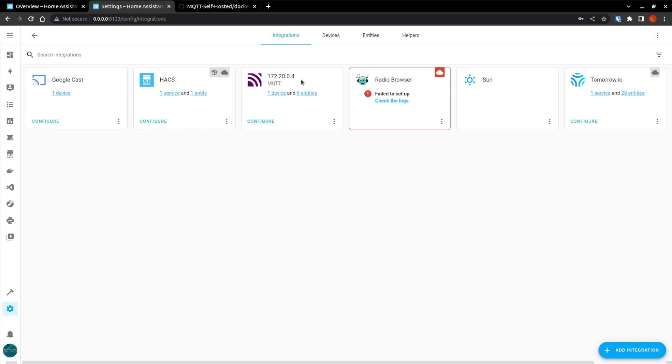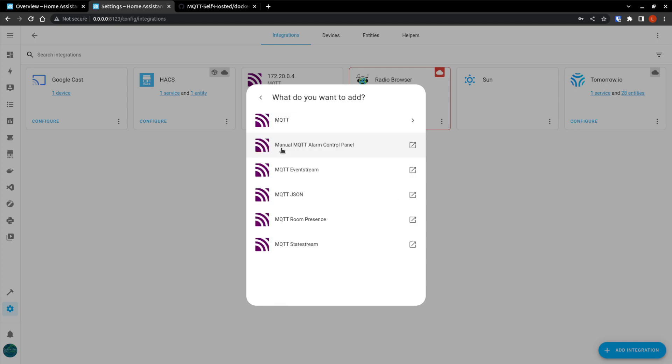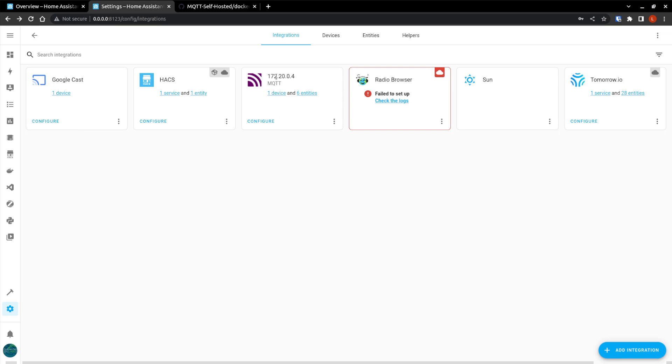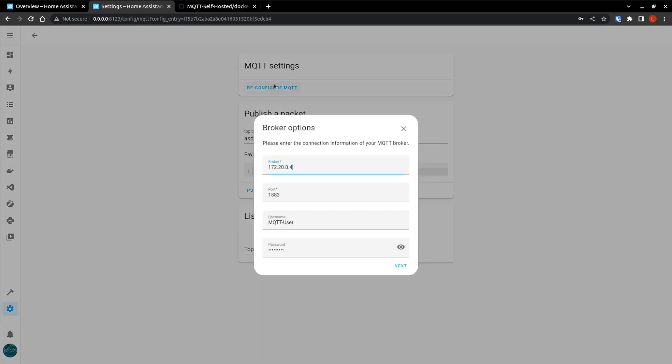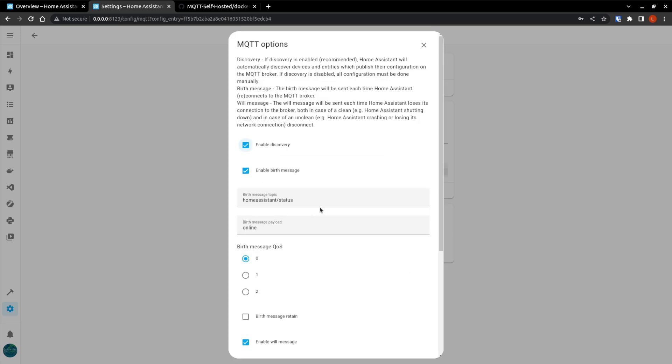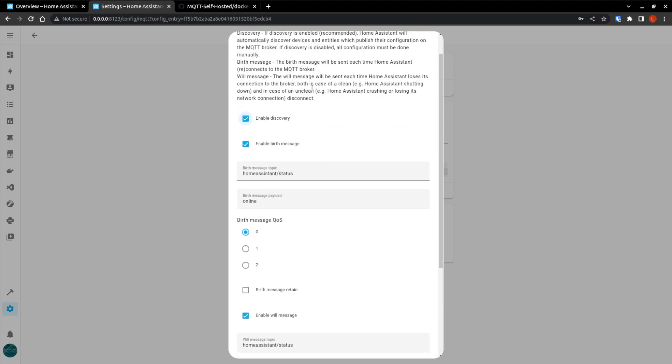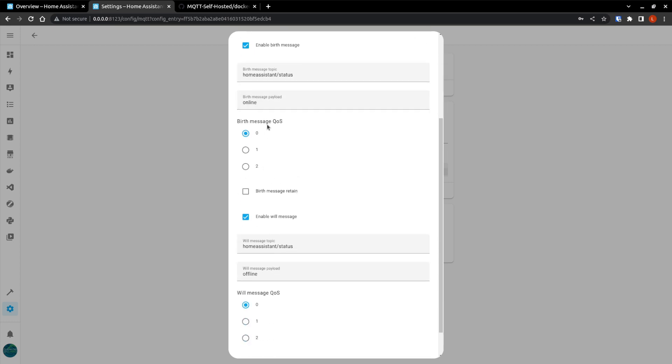The next thing we want to do is go back to settings and go devices and services. And you can see here that this IP address is wrong. And if it didn't automatically discover, you can go add integration and search MQ. And then you can select MQTT. And again, one more time, if I click this, it's going to throw an error because I already have it installed. But I will go ahead and reconfigure this because the IP address had changed. I believe that was a three. The port stays the same and the user and password. Just hit the next. Now for the MQTT options, you can enable discovery and enable birth messages. So that way when you get new clients on, MQTT will automatically discover them.